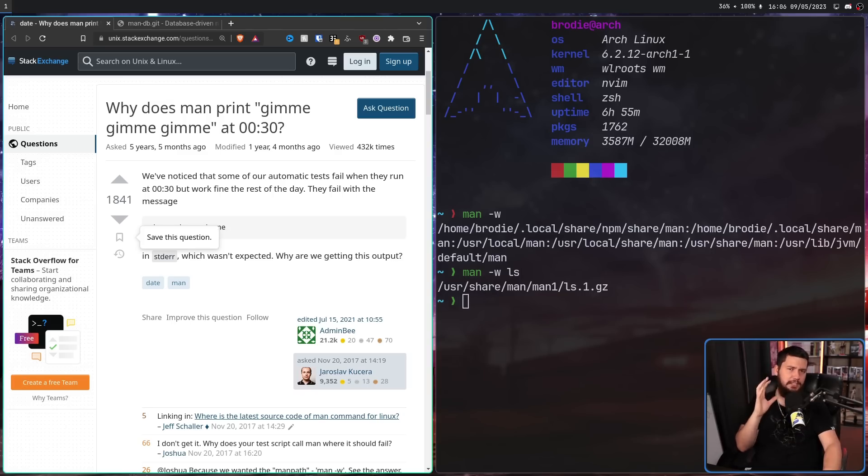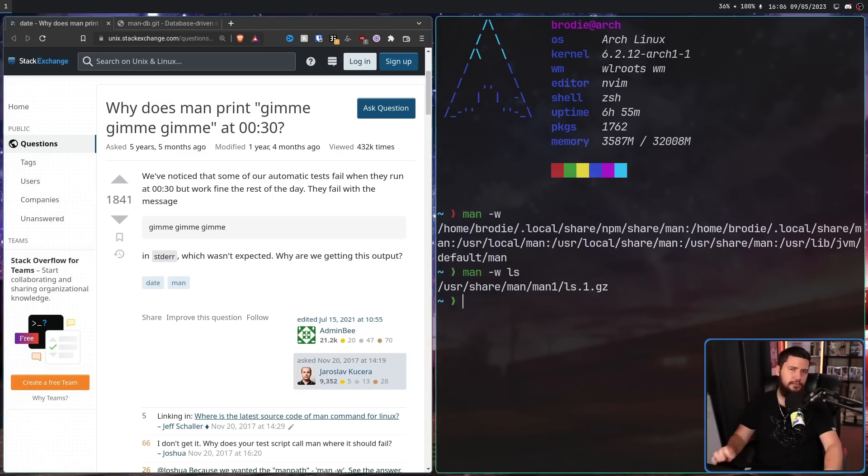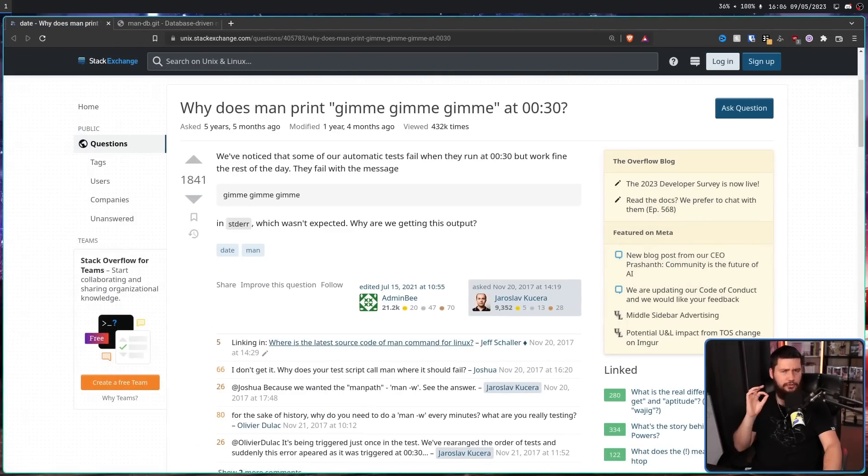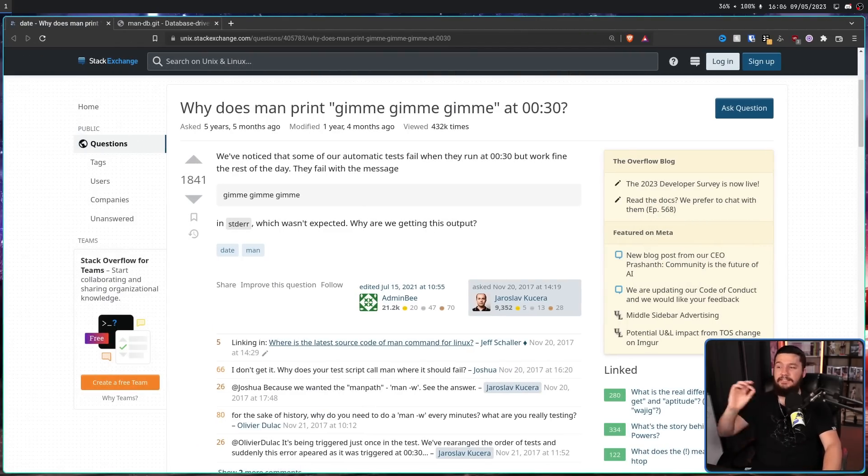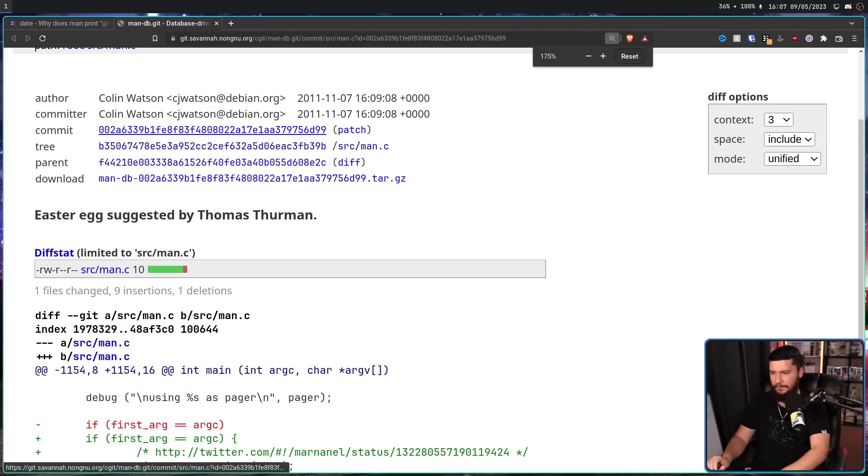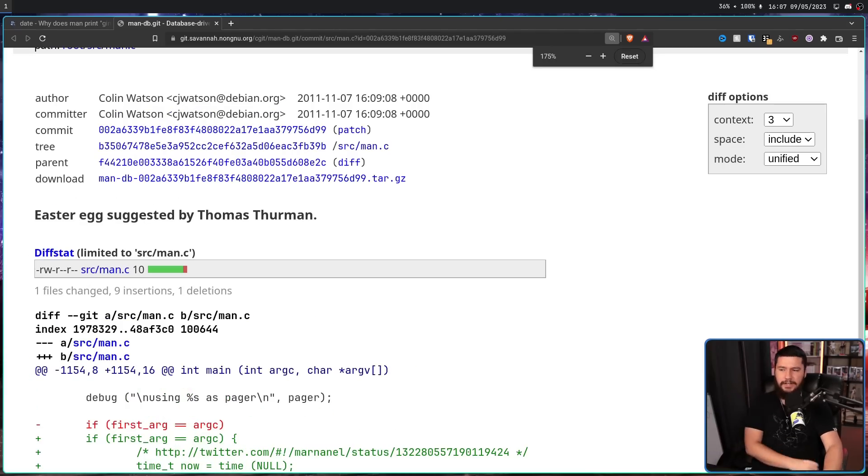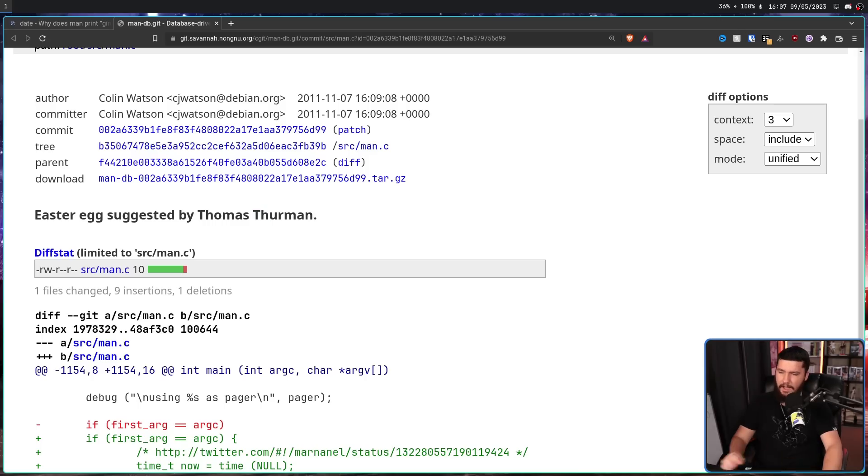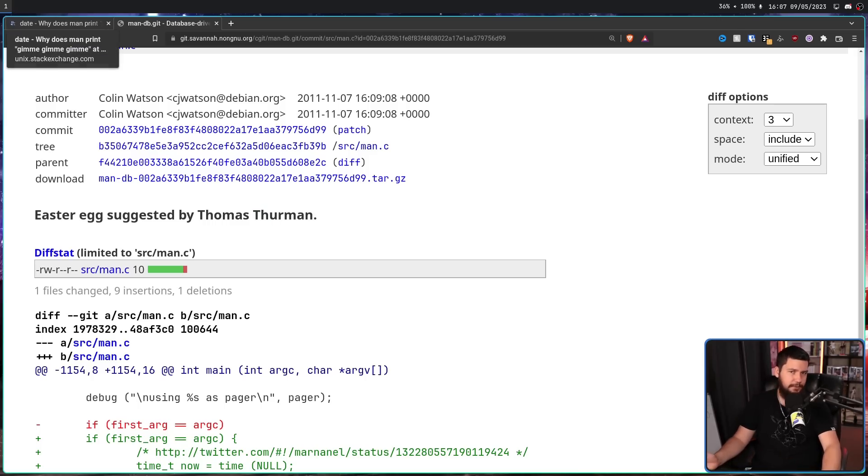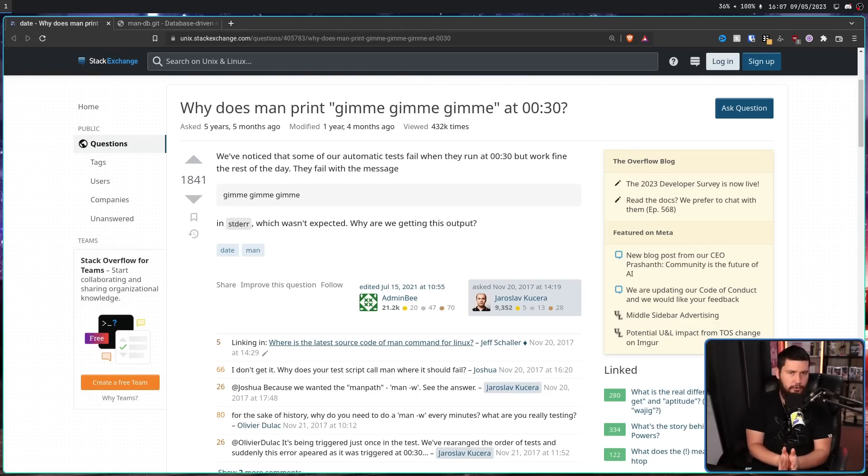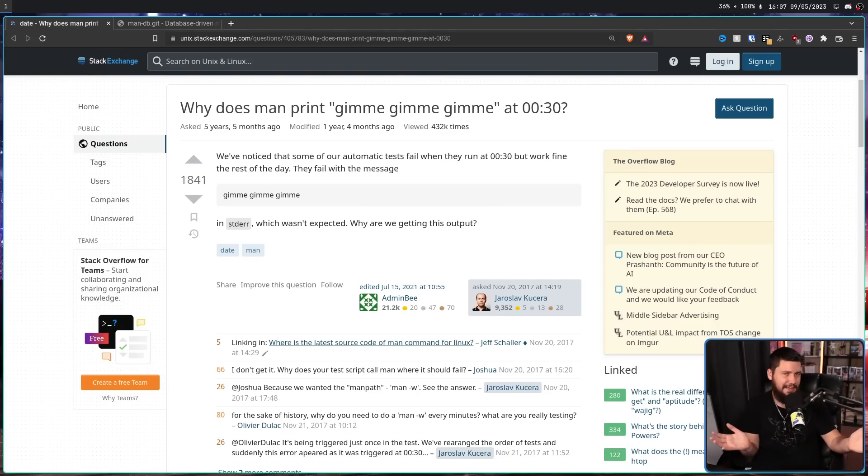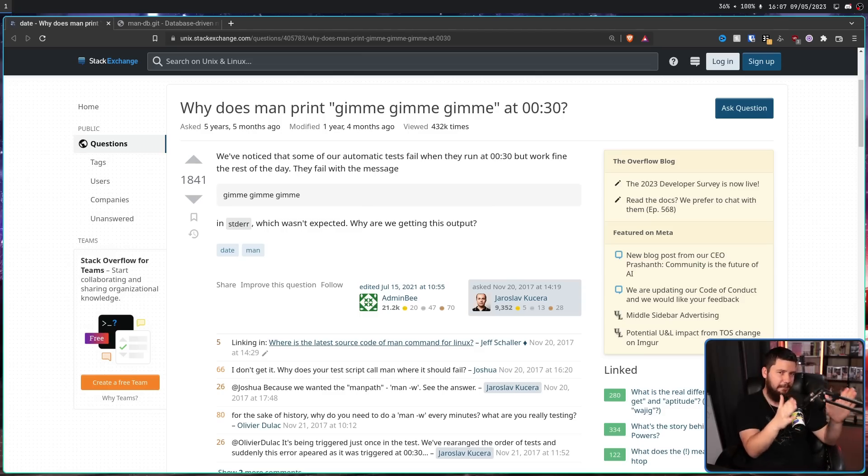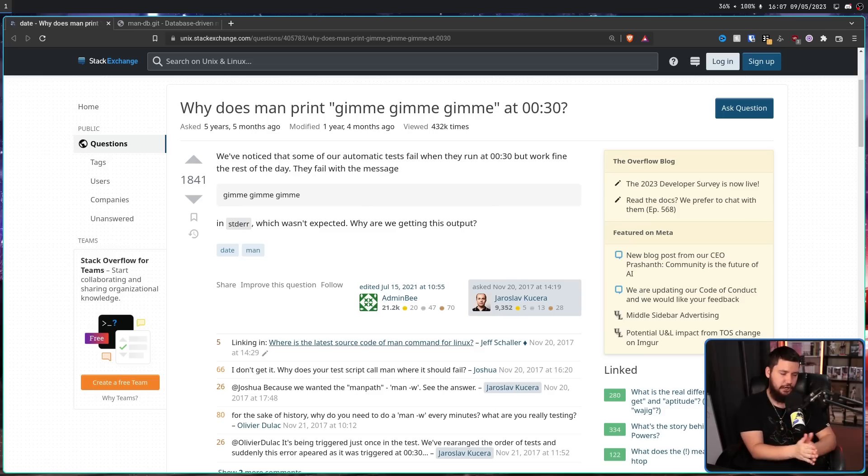Now gimme gimme gimme was intentional, just not in this way. It was first added six years prior in 2011. Easter egg suggested by Thomas Thurman. I'm going to say Thurman, not Terman. And it sat in the code base for a long time. Maybe a couple of people here and there noticed it. But no one really cared. No one ran man DB specifically at 30 minutes past midnight with a fail condition. So it just wasn't a big deal.